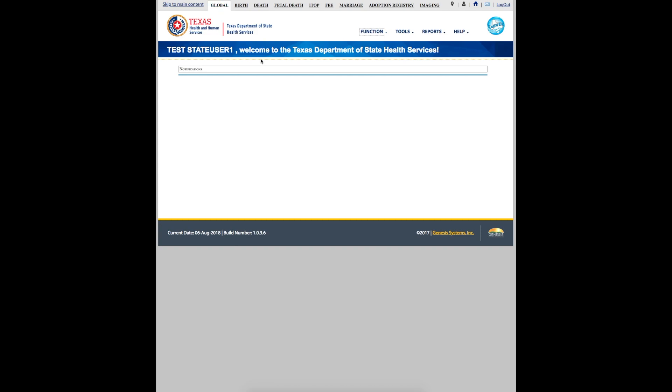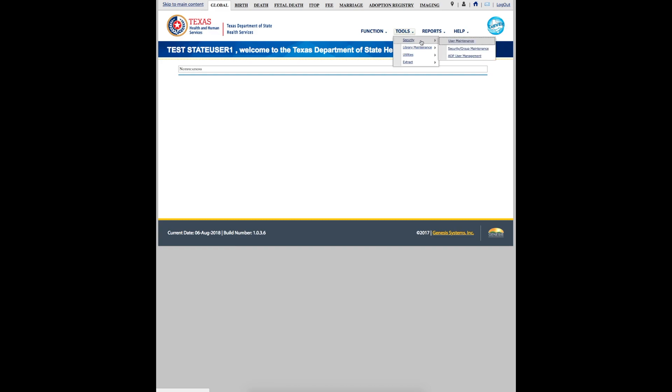After logging in, begin by navigating to User Security. To get to User Security, make sure you are under the Global tab. Next, click Tools, hover over Security, and then click User Maintenance.